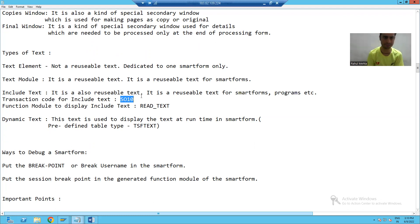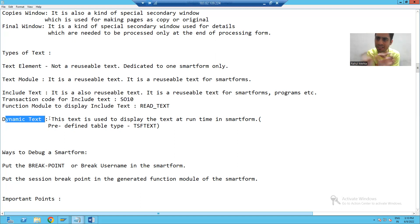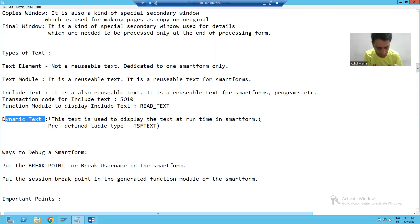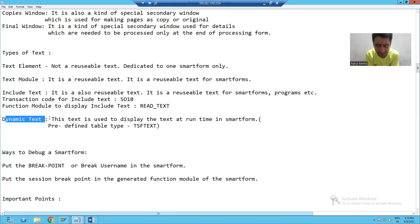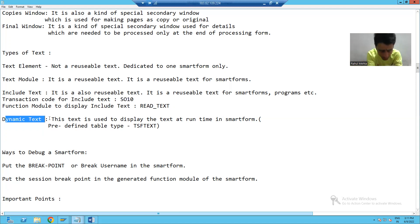Now what is dynamic text? The word itself is suggesting: dynamic. It means this text is used to display text at runtime. Suppose a customer says whatever text I will pass at runtime, that should display in the smart form. So at that time we will make use of dynamic text.